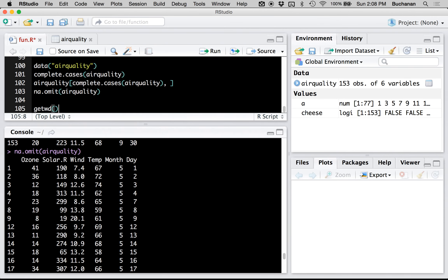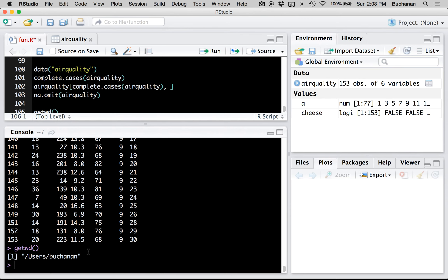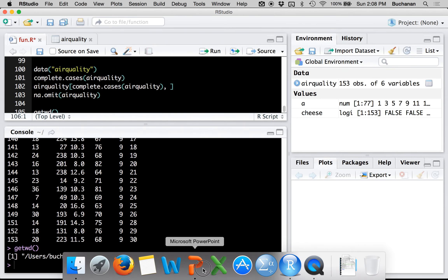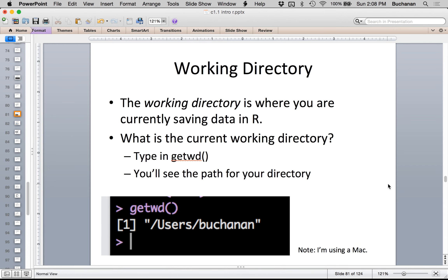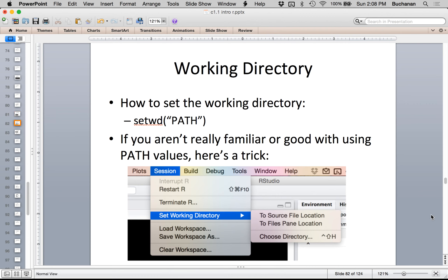getwd() tells me that it's currently saving things in my users folder on my Mac. On Windows you'll have a longer path that usually starts with C for your computer. That's called a path name for my directory. You can set the working directory using setwd(). Most people learning a computing language aren't used to talking about paths. Think of paths like web addresses — computers have a similar setup where specific folders are saved at a particular path, a list of where to go to find that information.